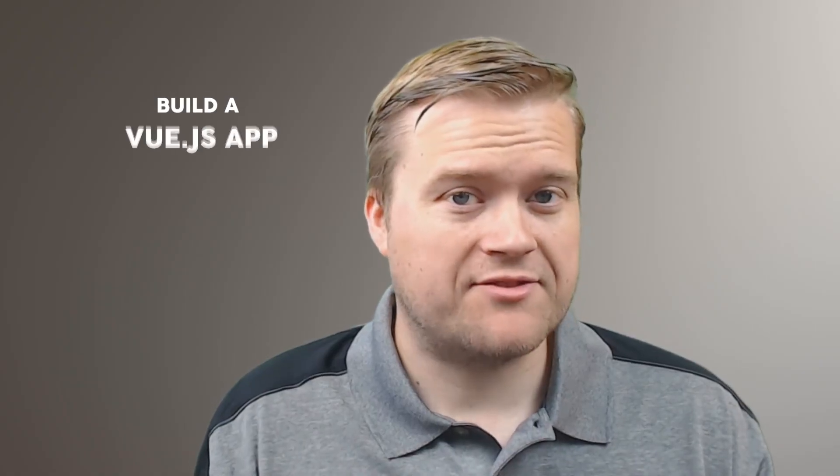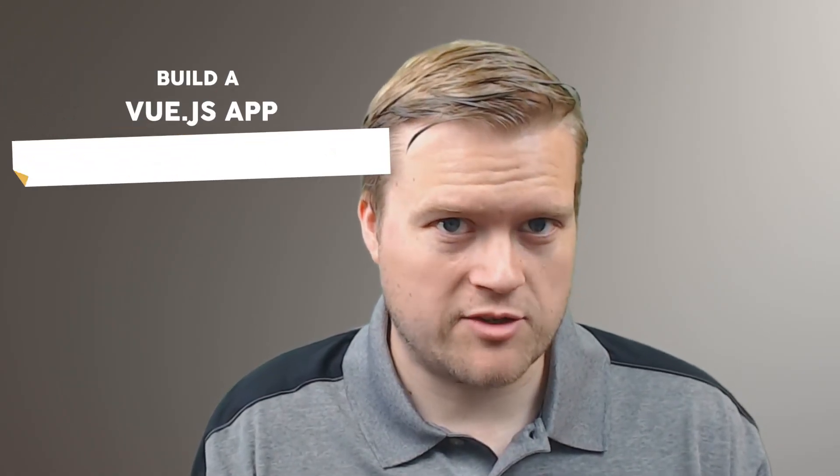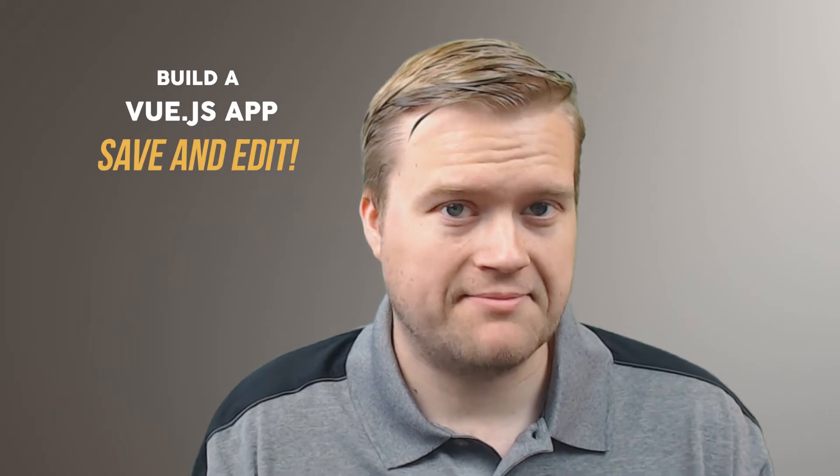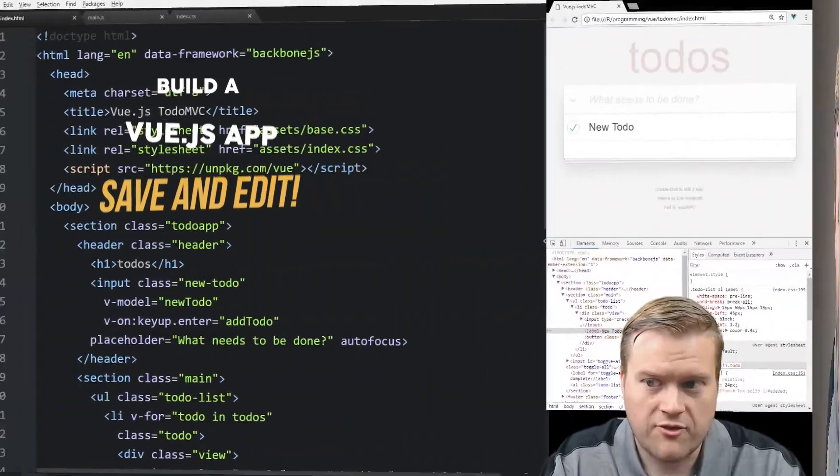So how do you save stuff to local storage using Vue.js? Stay all the way to the end and find out.